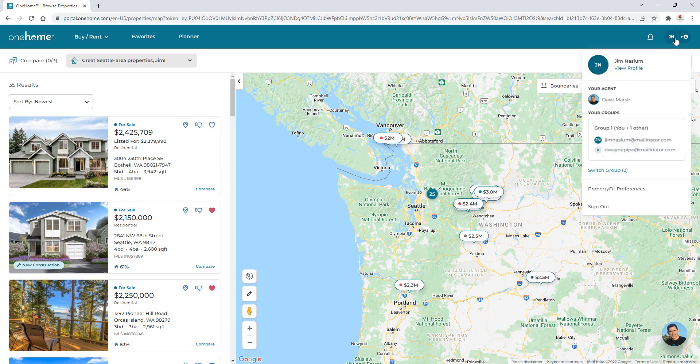And from here, in addition to viewing your current agent's name, we're also able to see exactly which group members have access to your OneHome account. Now group members are essentially friends or family members who are CC'd on the same property notifications that you're being emailed.